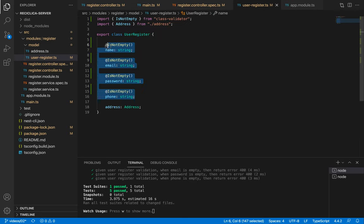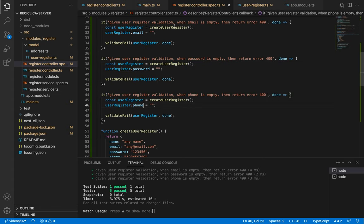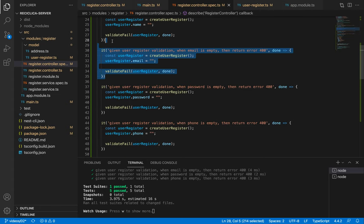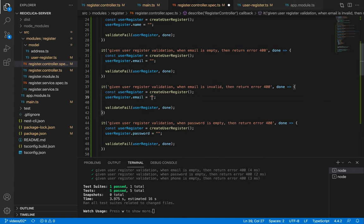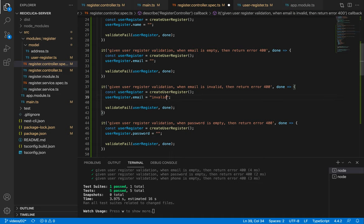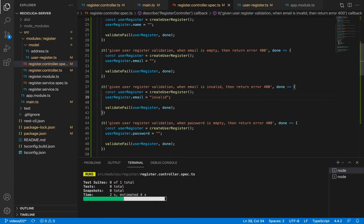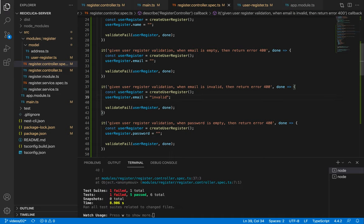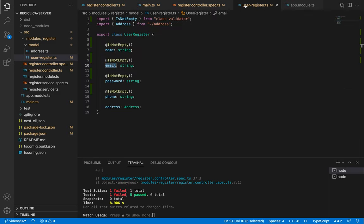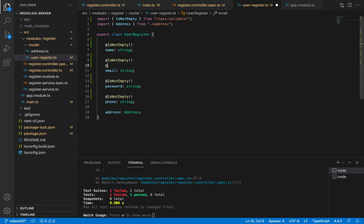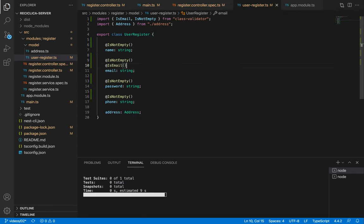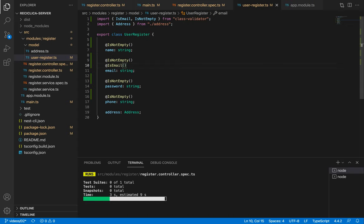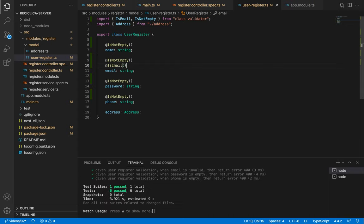What if we receive an invalid email? We have to check that also so let me copy and paste this test, change its name from empty to invalid and set an invalid email. After I save this our test will fail. It fails because we are not checking for an invalid email. To do this we have to go to the user register and add a decorator called IsEmail. After I save this our test will pass.